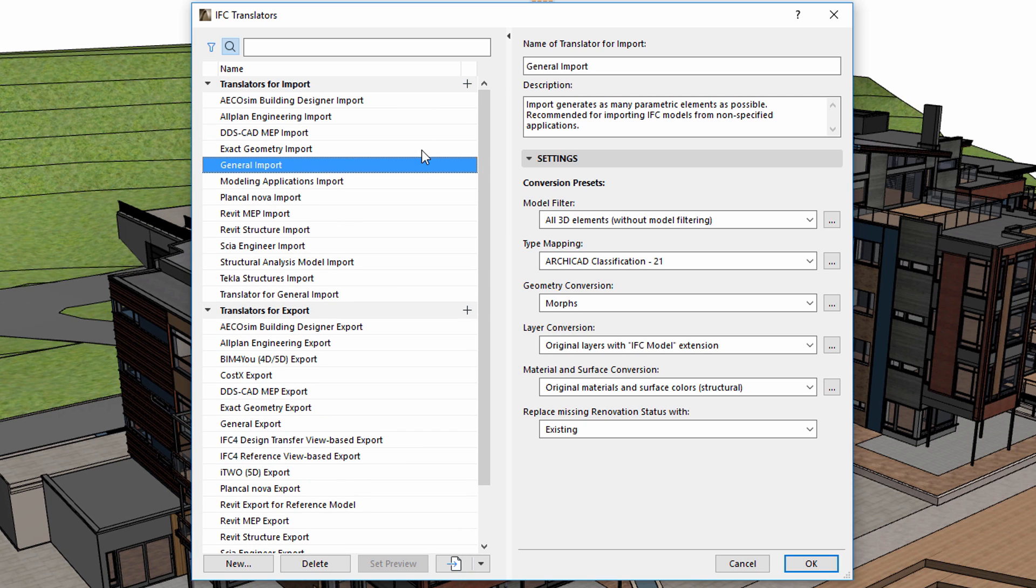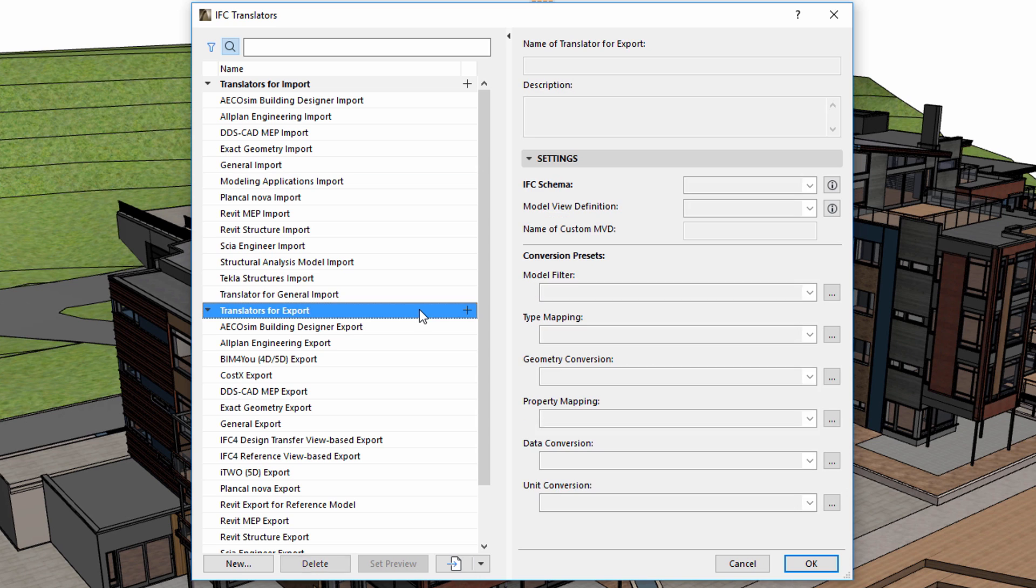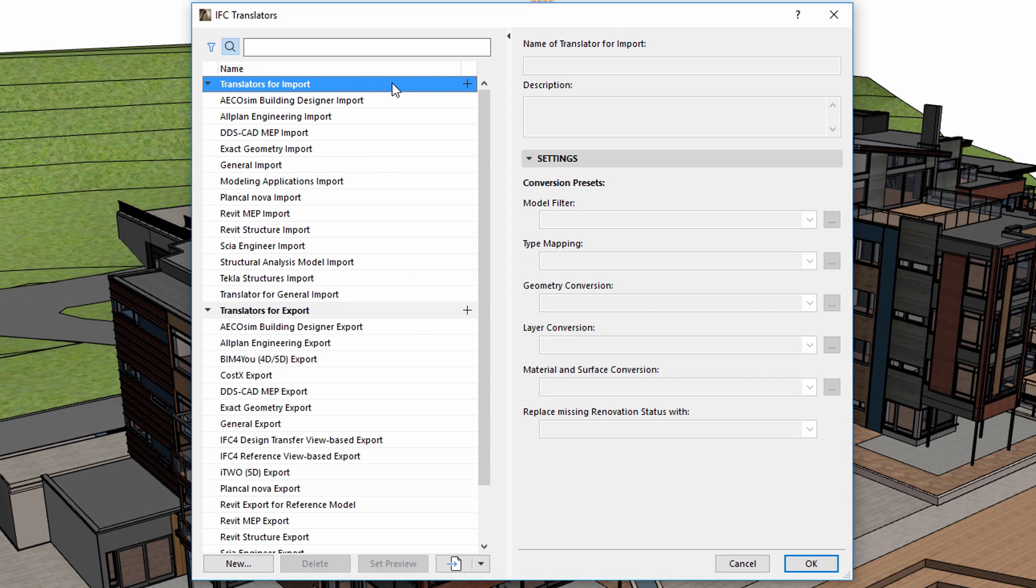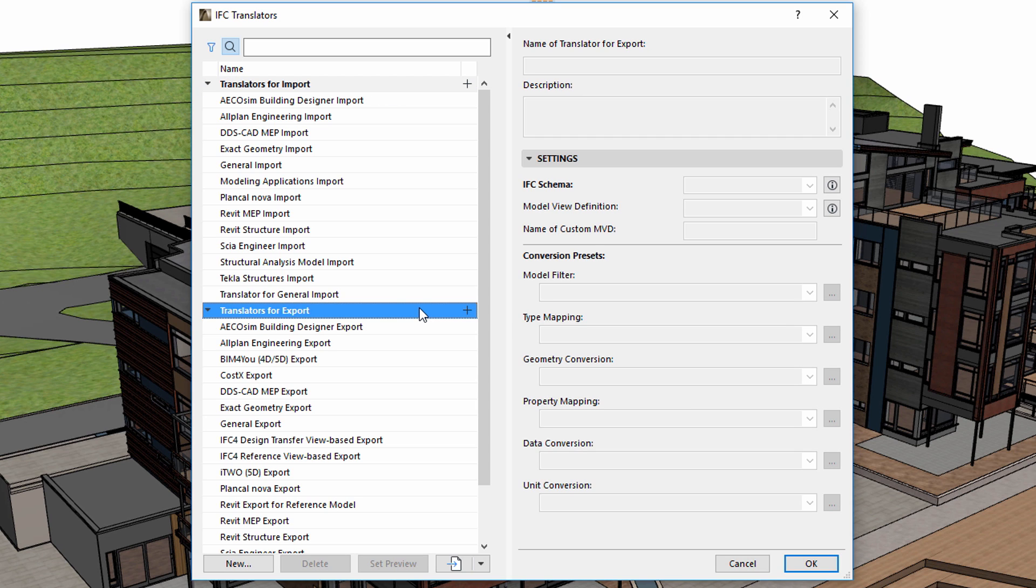Translators are either dedicated to IFC import or export. Previously there were translators which used to work both ways, but now for easier management they are clearly separated and organized into two groups: translators for import and translators for export.